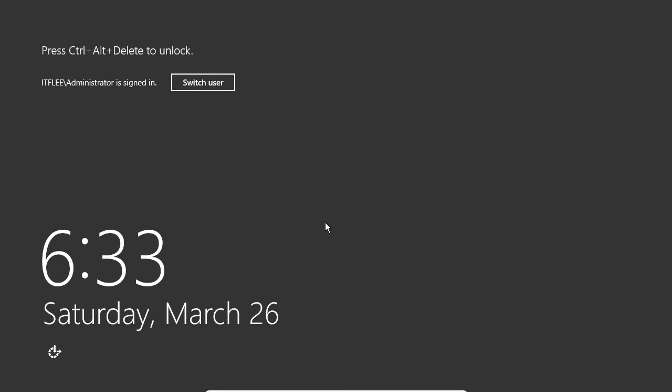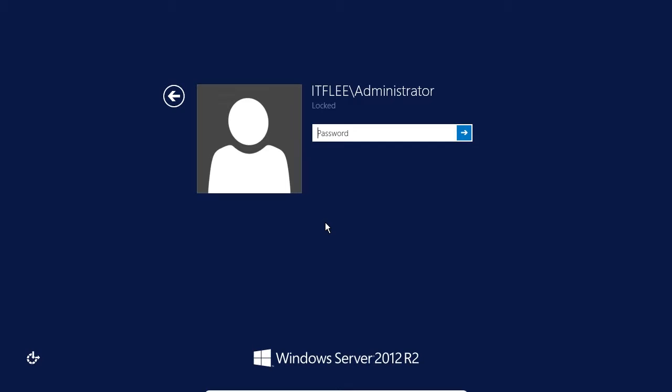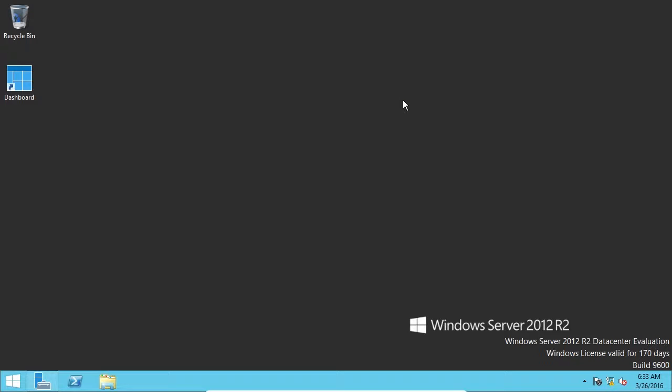All right. So, the post-deployment configuration is complete. I had to reboot the workstation, and now I'm just going to log back in. And first thing I want you to notice is that before administrator, it says IT Flea, and that's the name of our domain. So, I'm going to go ahead and log in to the account.